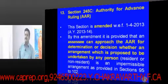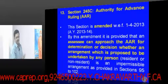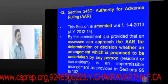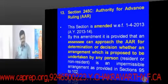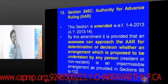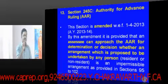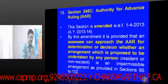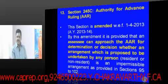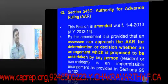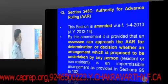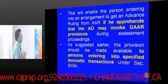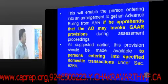The point here is that there is a body called the Authority for Advance Ruling. If a non-resident has a doubt about a proposed transaction — whether it is taxable in India and what the tax implications would be — an application can be made before entering into the transaction. This AAR facility enables a person entering into an arrangement to get an advance ruling if they apprehend that the assessing officer may invoke GAAR provisions during assessment proceedings.